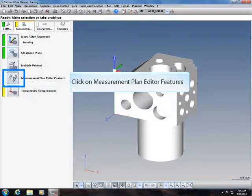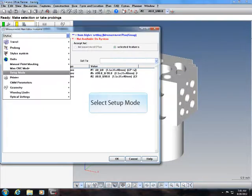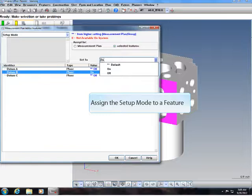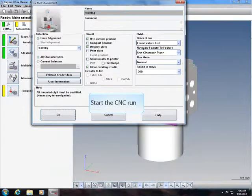Click on measurement plan editor features. Select setup mode. Assign the setup mode to a feature. Start the CNC run.